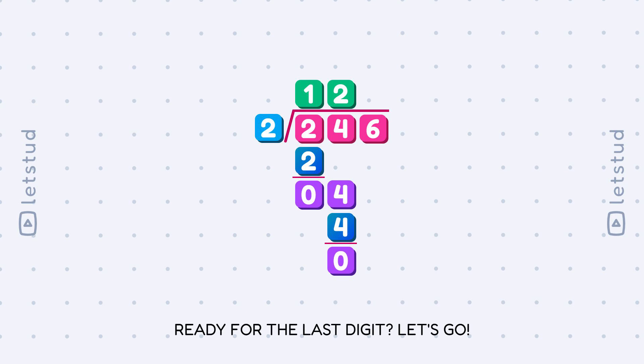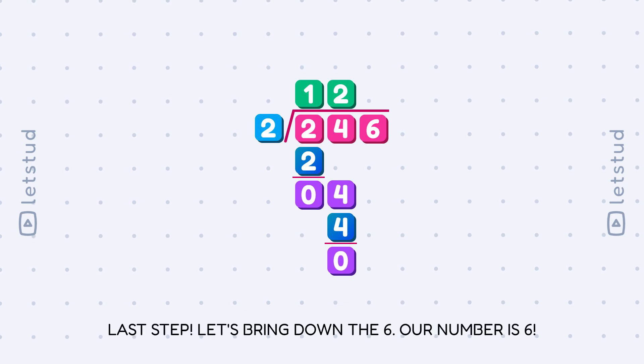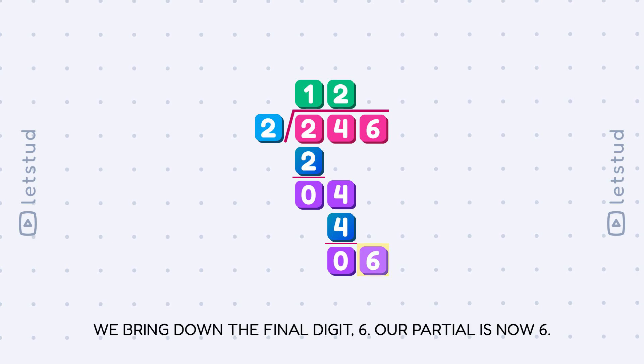Ready for the last digit? Let's go. Last step, let's bring down the 6. Our number is 6. We bring down the final digit, 6. Our partial is now 6.